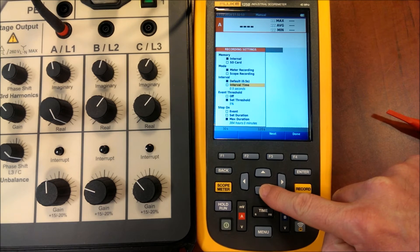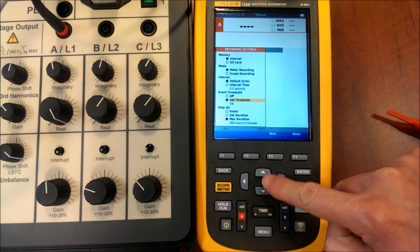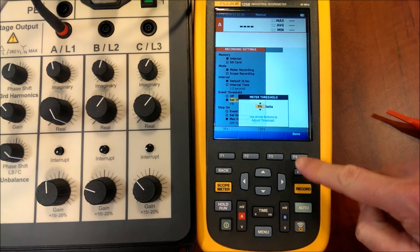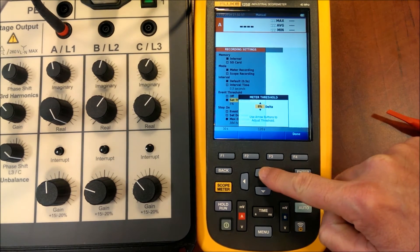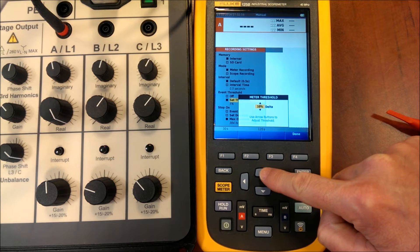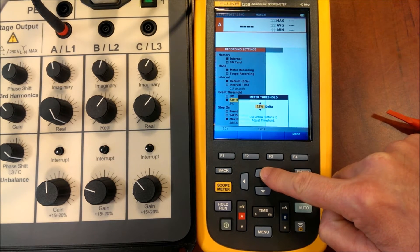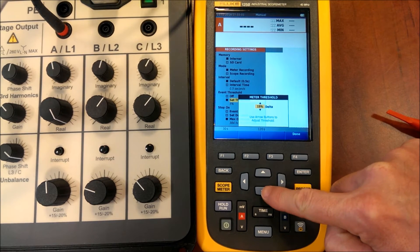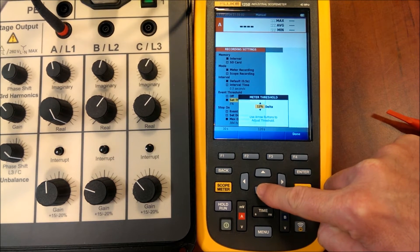We select the trend recording mode, the average time and the limits for the events.